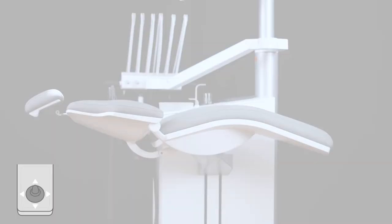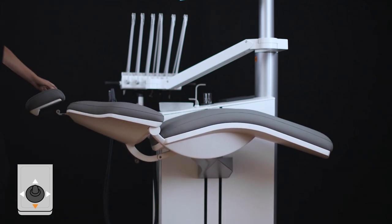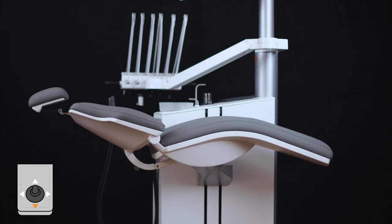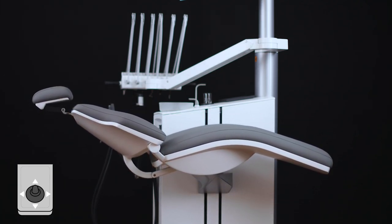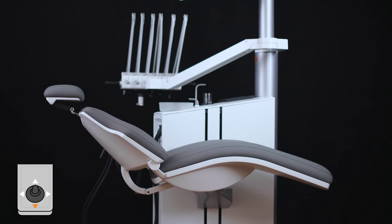When you move the joystick south, the chair moves to the entry position, the position used to enter the chair and for rinsing.